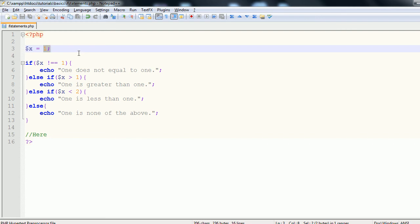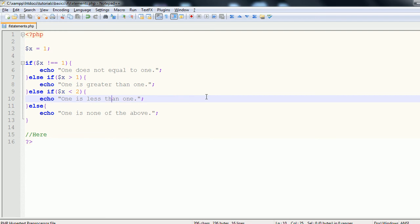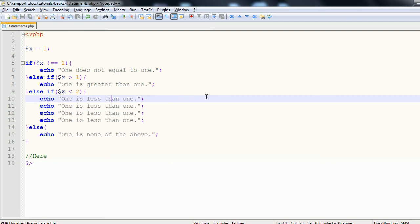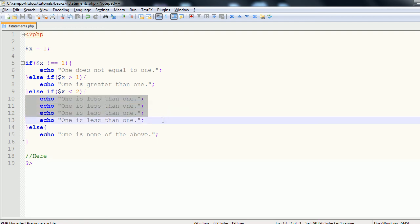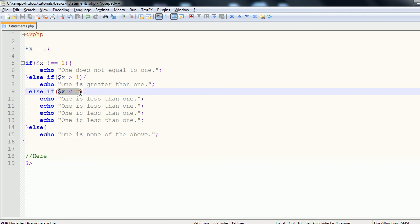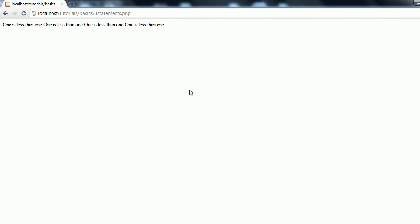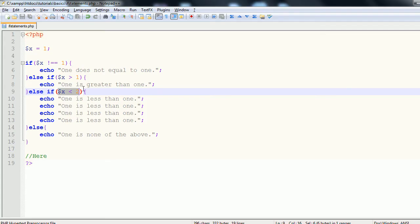These statements are the main way to check the logic of code, and each block is not limited to one line of code. For instance, spacing additional lines into the block means all of them execute when the condition is true. Refreshing, we get 'one is less than one' printed multiple times because all the lines inside the true block are being performed.